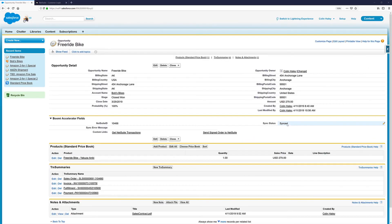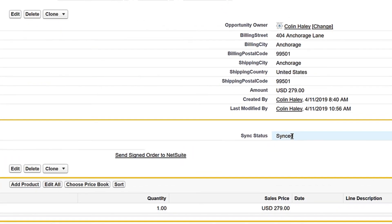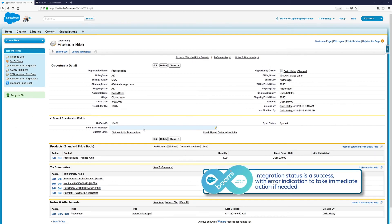Back in Salesforce, now that the integration process has run successfully, we see the integration status is set to sync. But if an error had occurred and the integration was unsuccessful, we'd see an error message here allowing us to take immediate action.